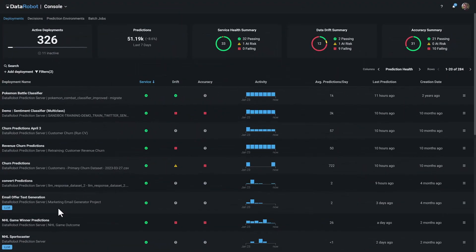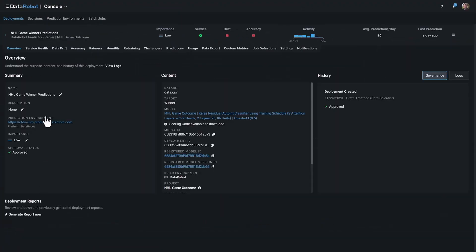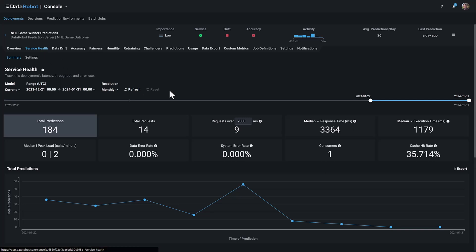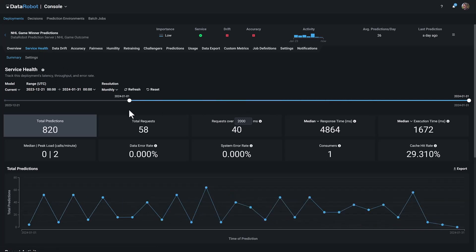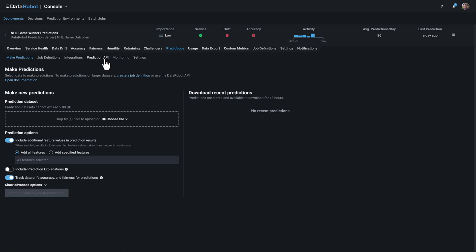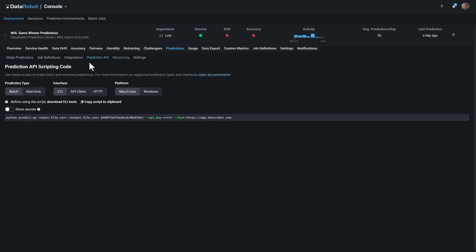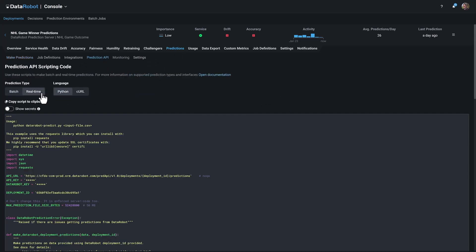DataRobot also provides low-latency hosted model endpoints. These are highly scalable API endpoints to your model, powered by dynamic core prediction servers that automatically scale out for increased throughput based on load.